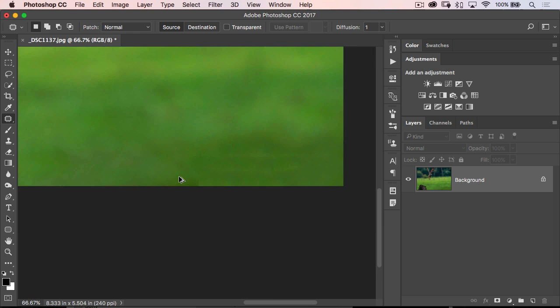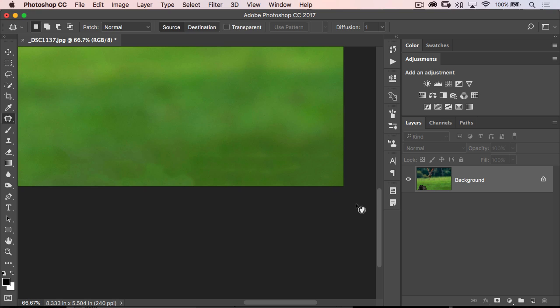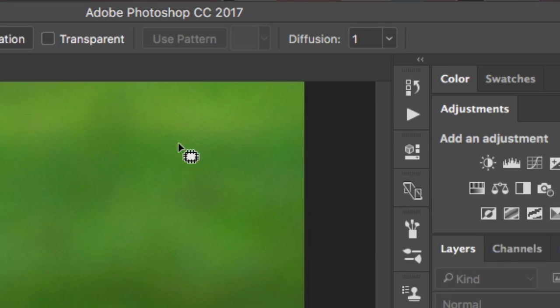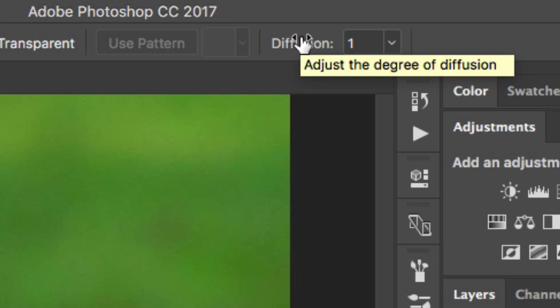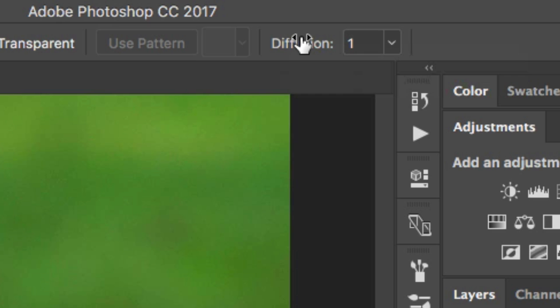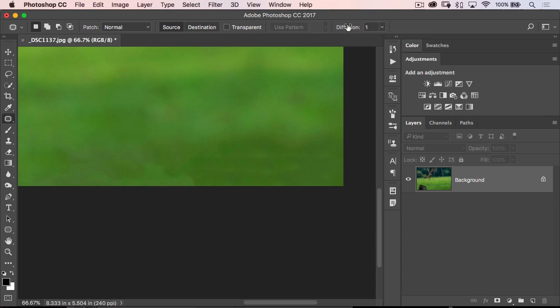So here's the alternative. Let's undo, let's undo. And you're going to see there's a diffusion setting up here. If you hover over the diffusion setting, it'll tell you what it does. It's not really helpful—adjust the degree of diffusion. That's the hidden setting. It's not hidden, but what it does is not blatantly obvious right from the get-go.